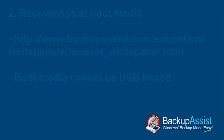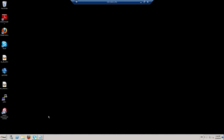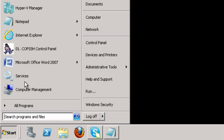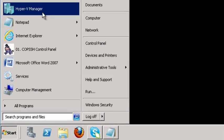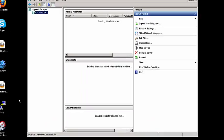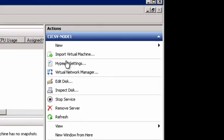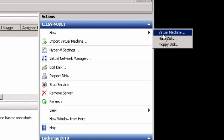So, let's begin. Create a new Hyper-V guest machine. Go to Start, Hyper-V Manager. Once the Hyper-V Manager console opens, click New, Virtual Machine.